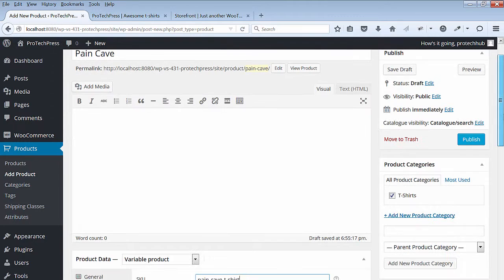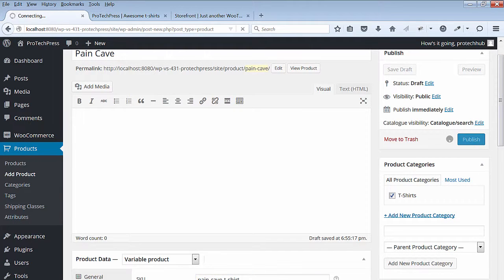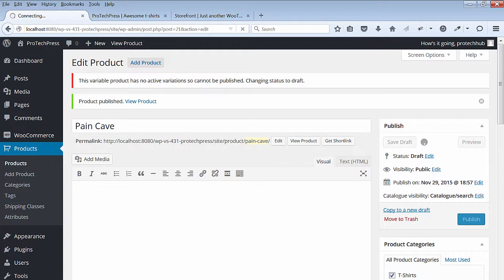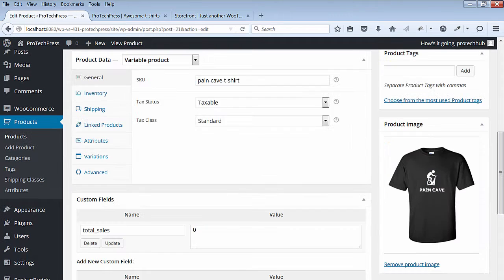Next, you can either publish the file or save a draft. My site isn't live at the moment, so I'll hit Publish or you can save to draft. Next, click on the Attributes.